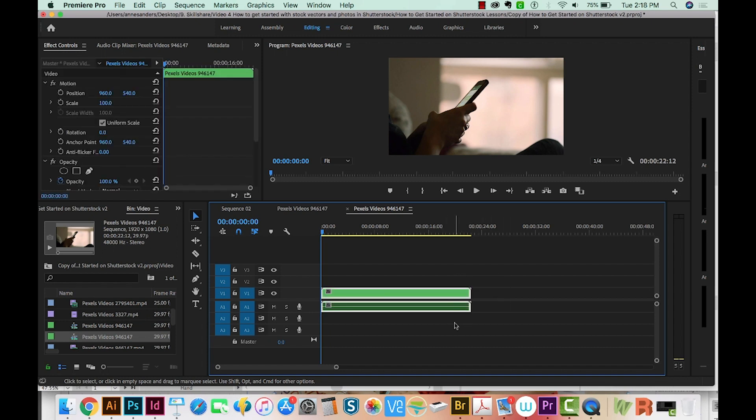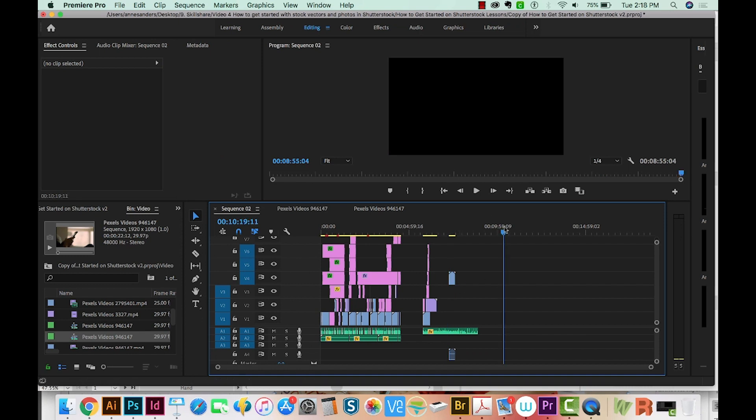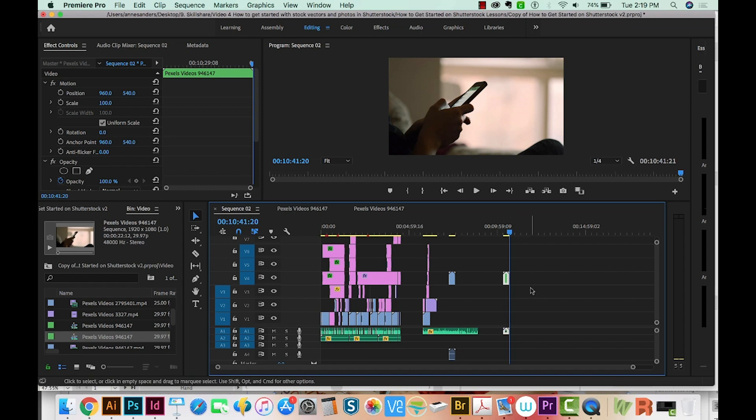So now I'll just copy this, go back to my Sequence 2, and then just paste it in. And I've got both video and audio. So I hope one of these methods fixes the problem for you.